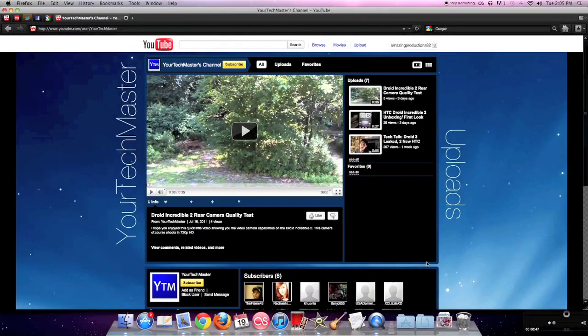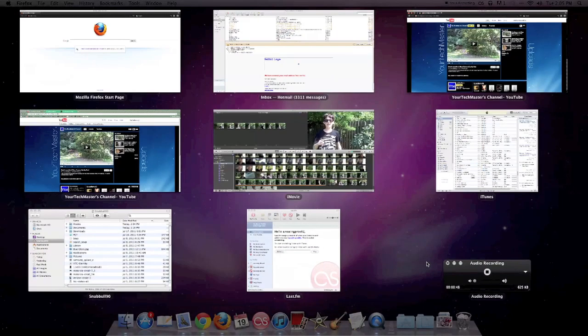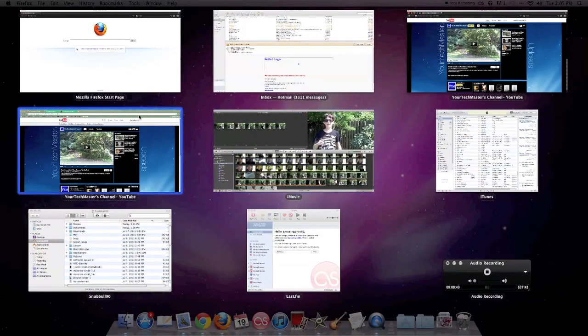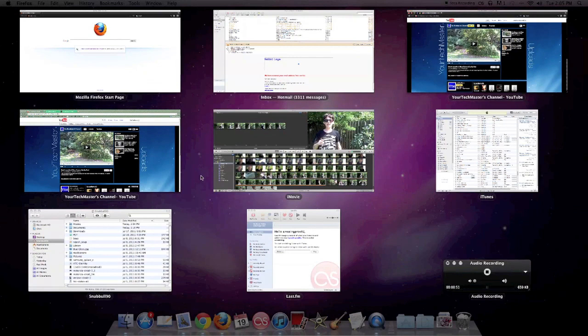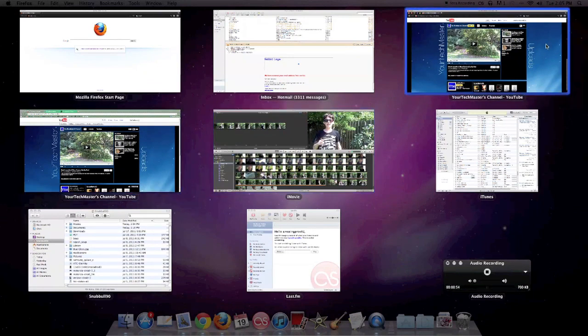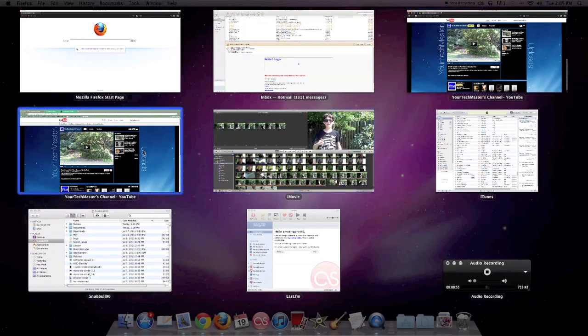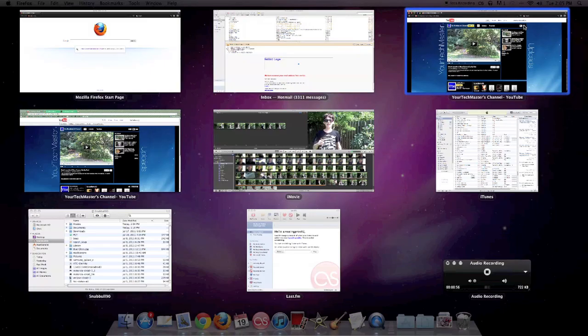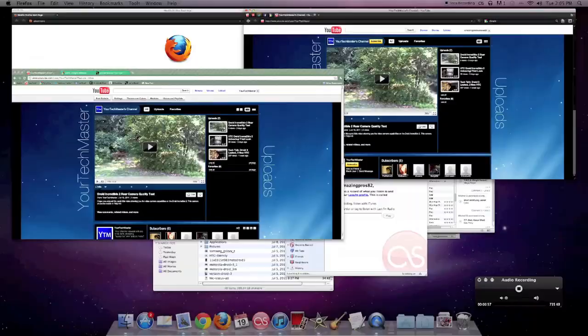This is a much easier way to me when going like this, because, as you can see, I have the same thing here and here on my two different browsers, and you could get confused.